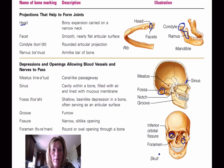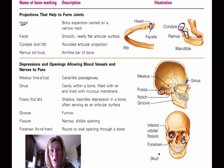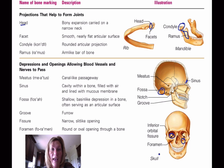That really wraps up all of the bone markings. These will be very beneficial to know, especially when we start getting the bones out and you'll be able to look at them, feel them, see how they look, and identify exactly where they are when we are identifying bones.